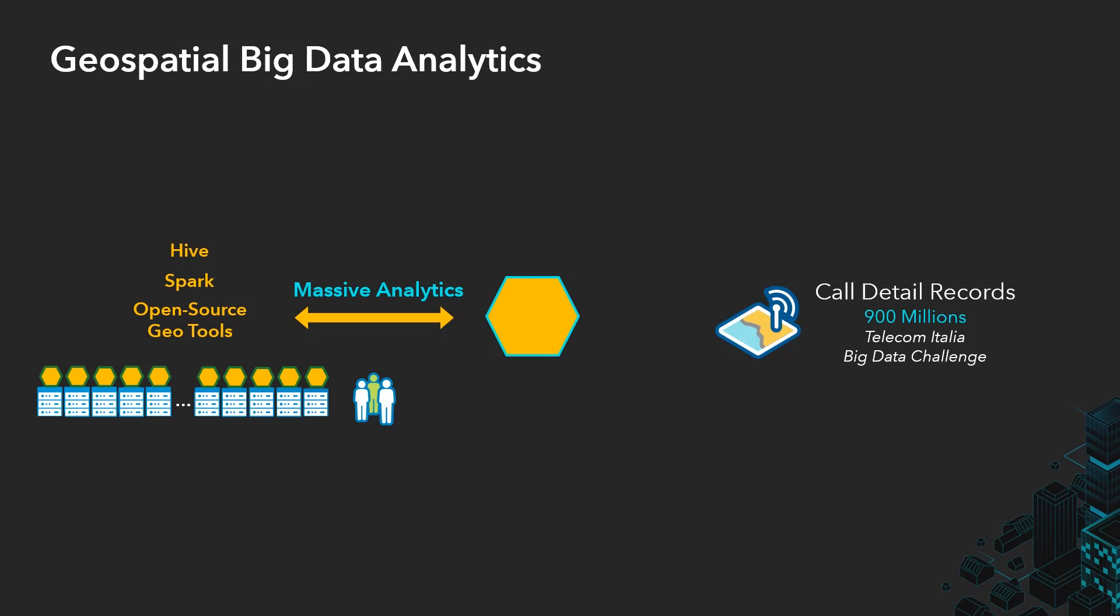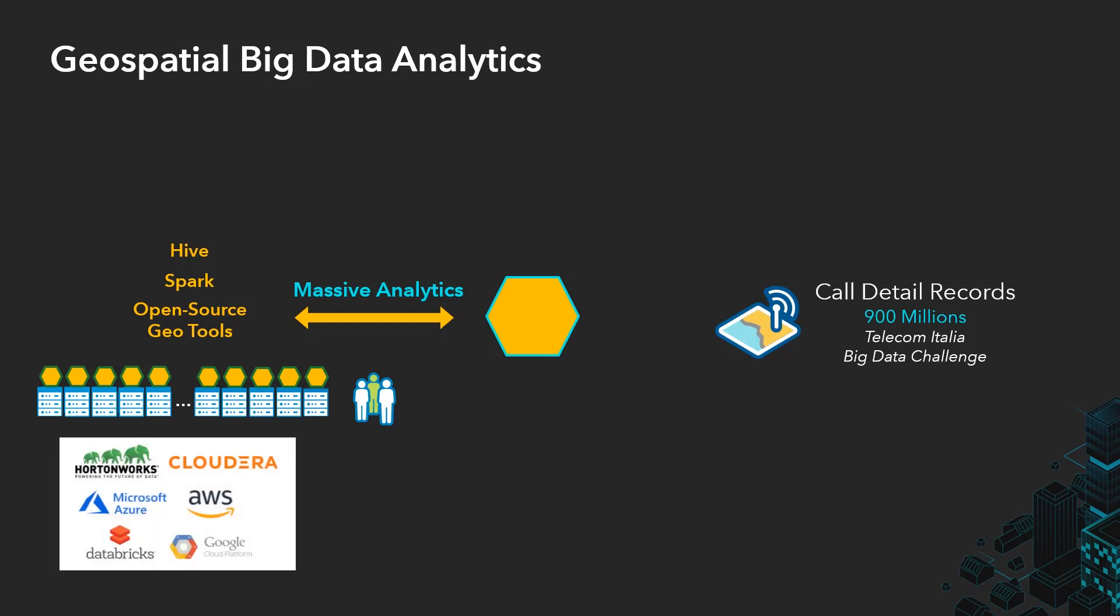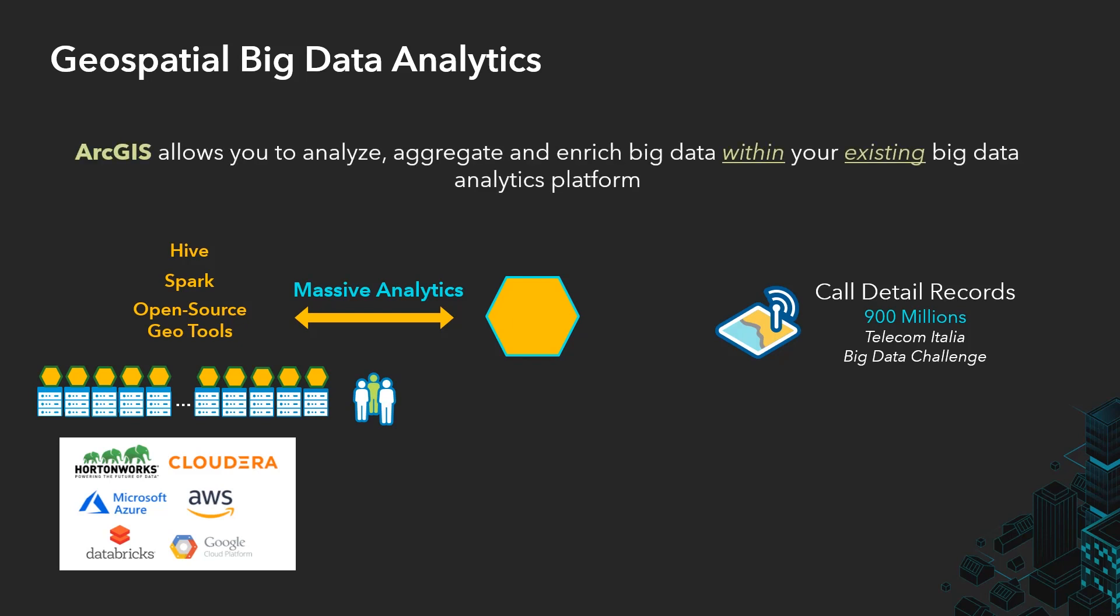We recognize that many of our clients already have their own big data cluster or platform, either on-prem or in the cloud. What ArcGIS offers is a flexible way to deploy spatial analytics within your existing big data analytics platform. This is especially helpful for data scientists wanting to employ spatial operations as part of their workflow.